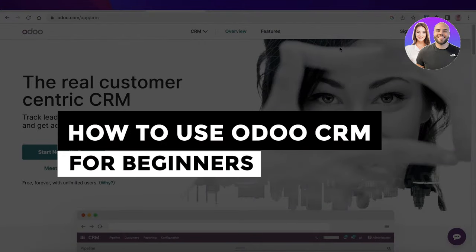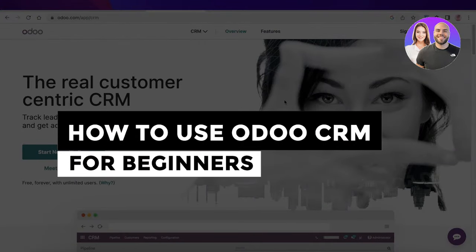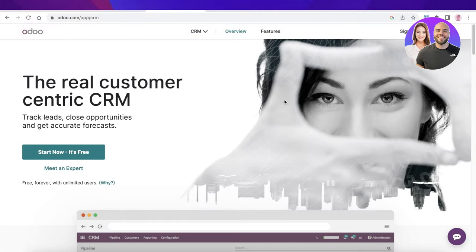Udo CRM. How to use Udo CRM for beginners. Hey guys, welcome back. Today we'll be doing a quick look at how you can get started with Udo CRM. So let's get into it.